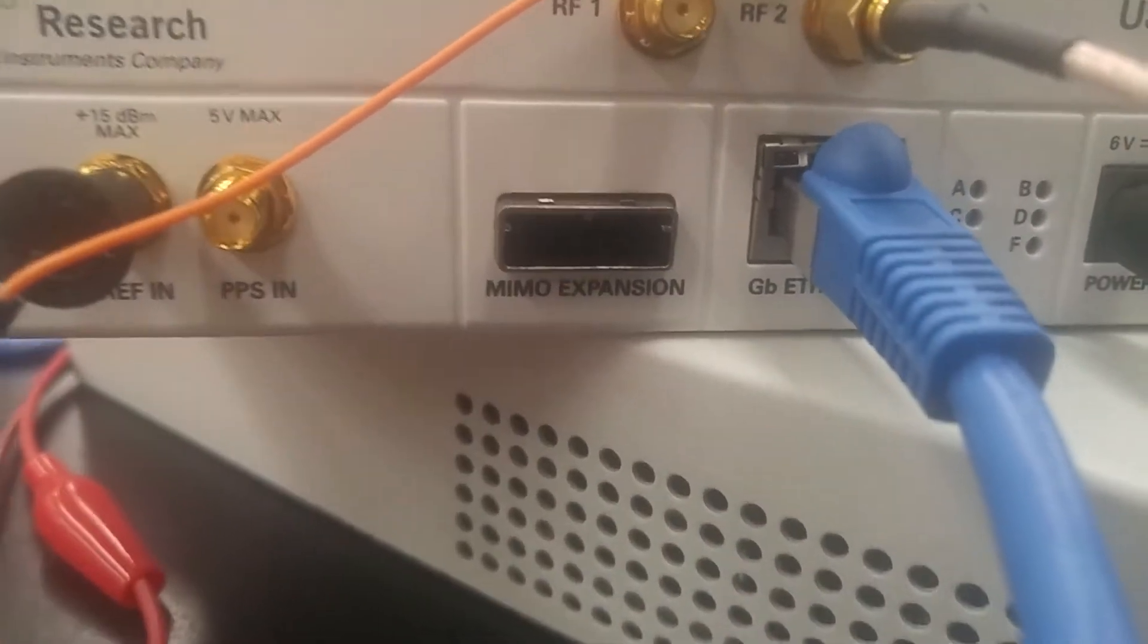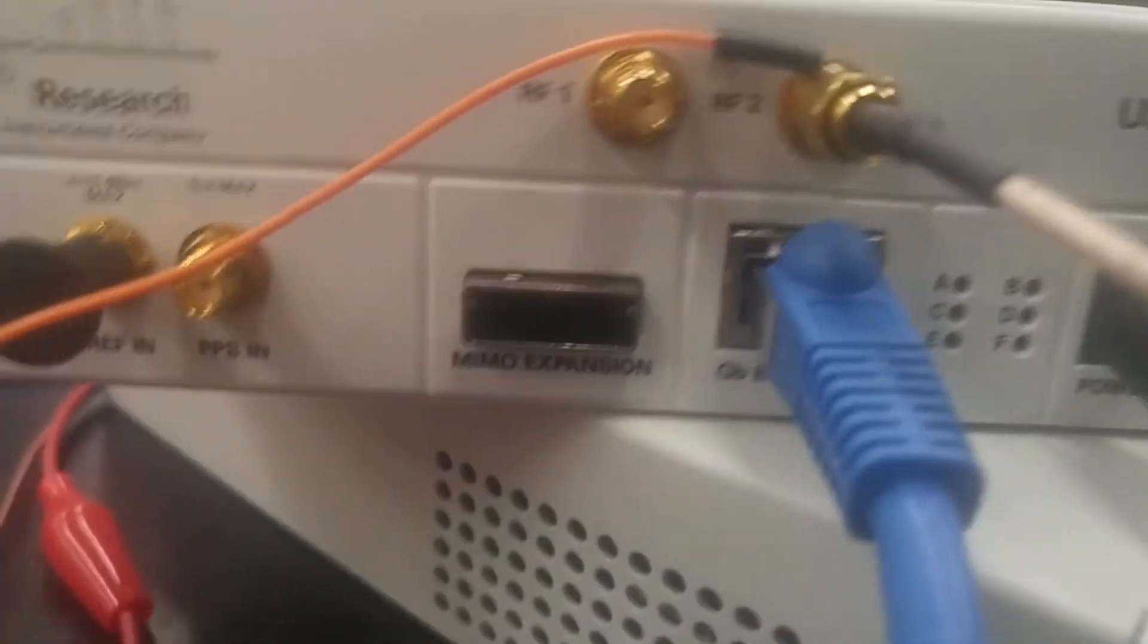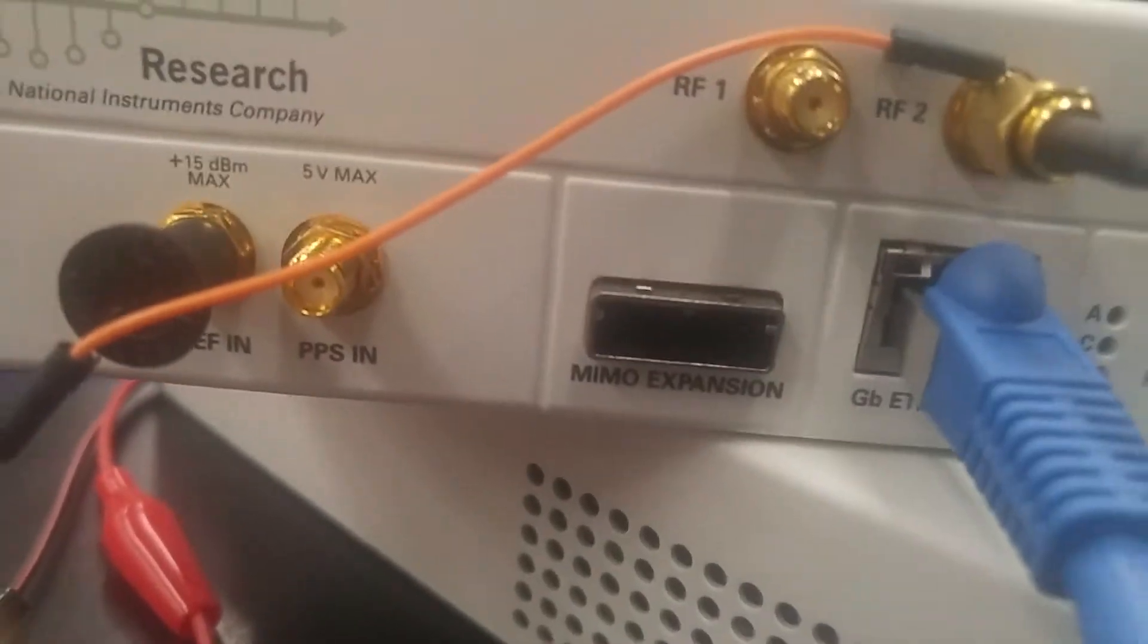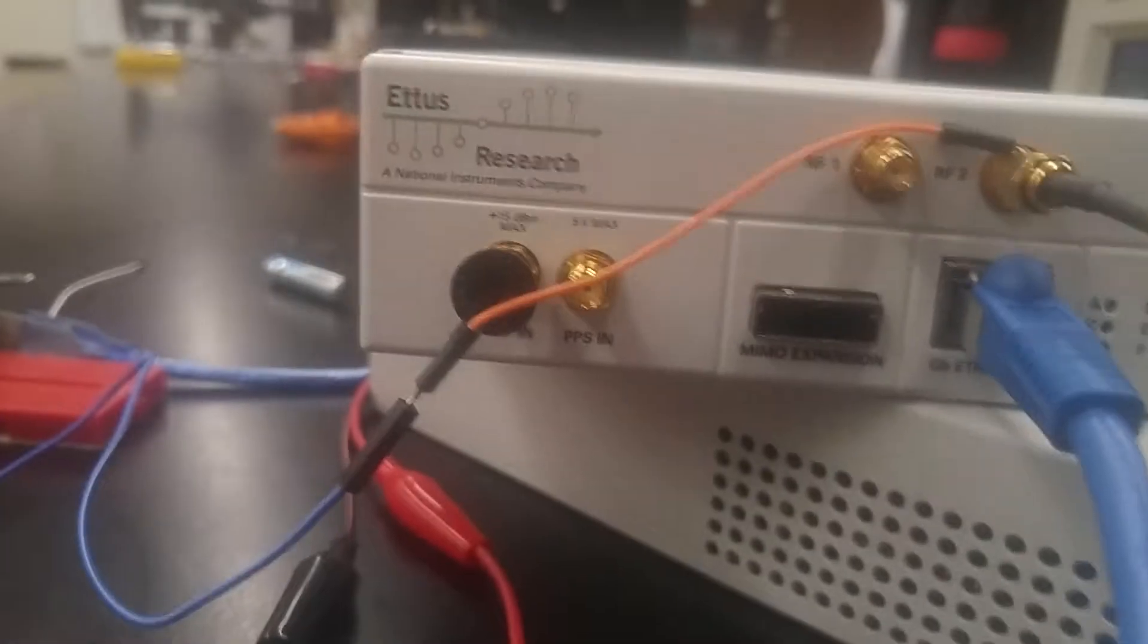They have an Ethernet port as well, and they have a 6-volt, 3-amp voltage supply right here that you can plug in. There's also a MIMO expansion. I haven't worked with that, but it's pretty interesting.